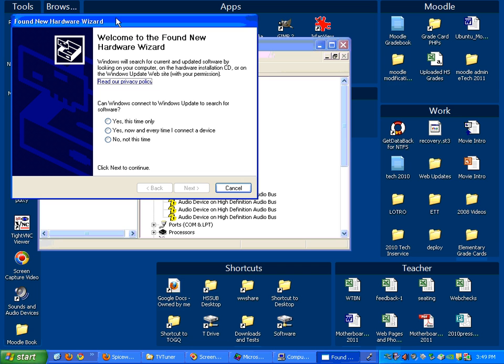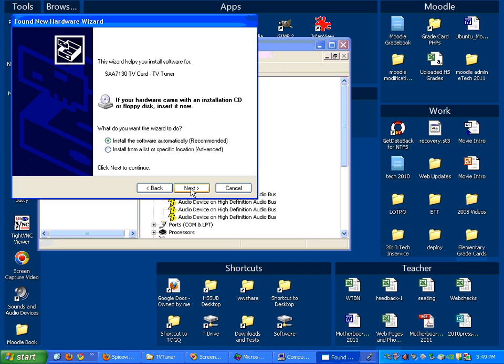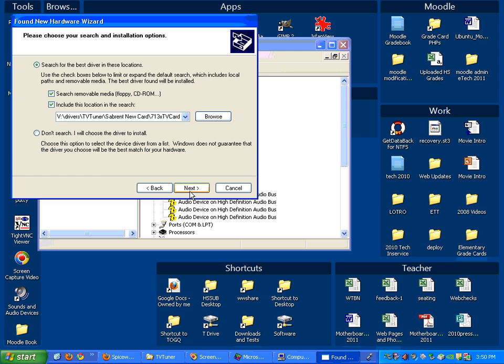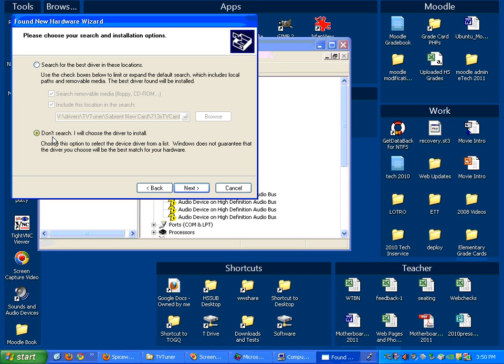OK, so found new hardware. I'm going to say yes that I want to install it and I'm going to go next and then it thinks that's what it is. But we're going to tell it to install a different one. So we're going to say we want to install from a specific location and say next.